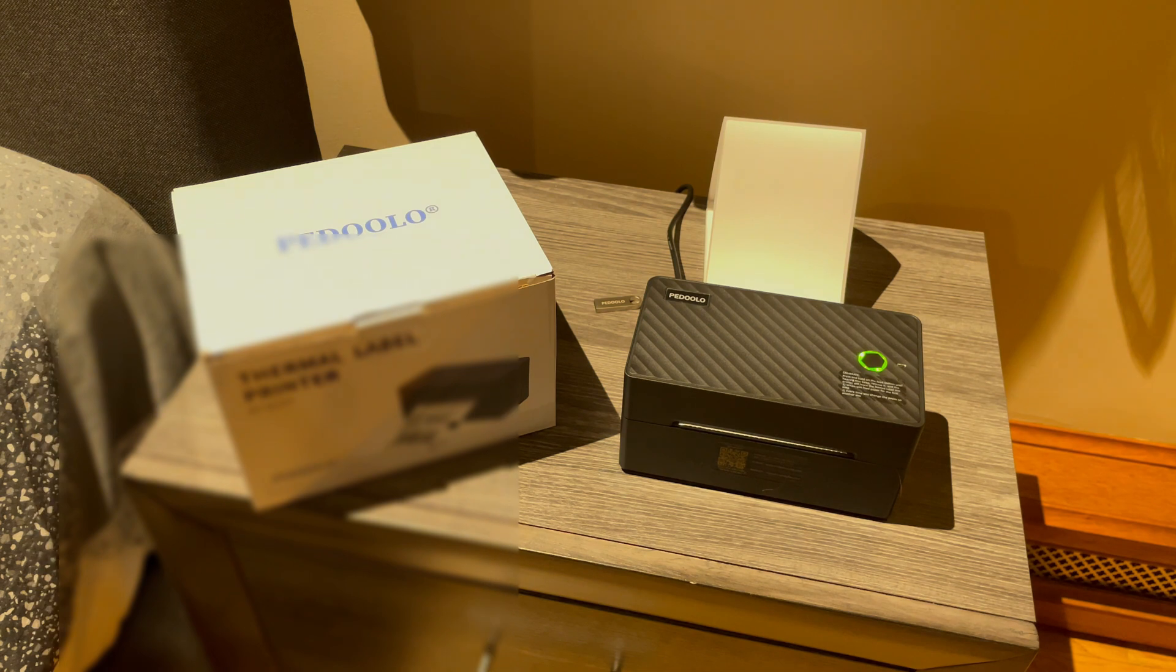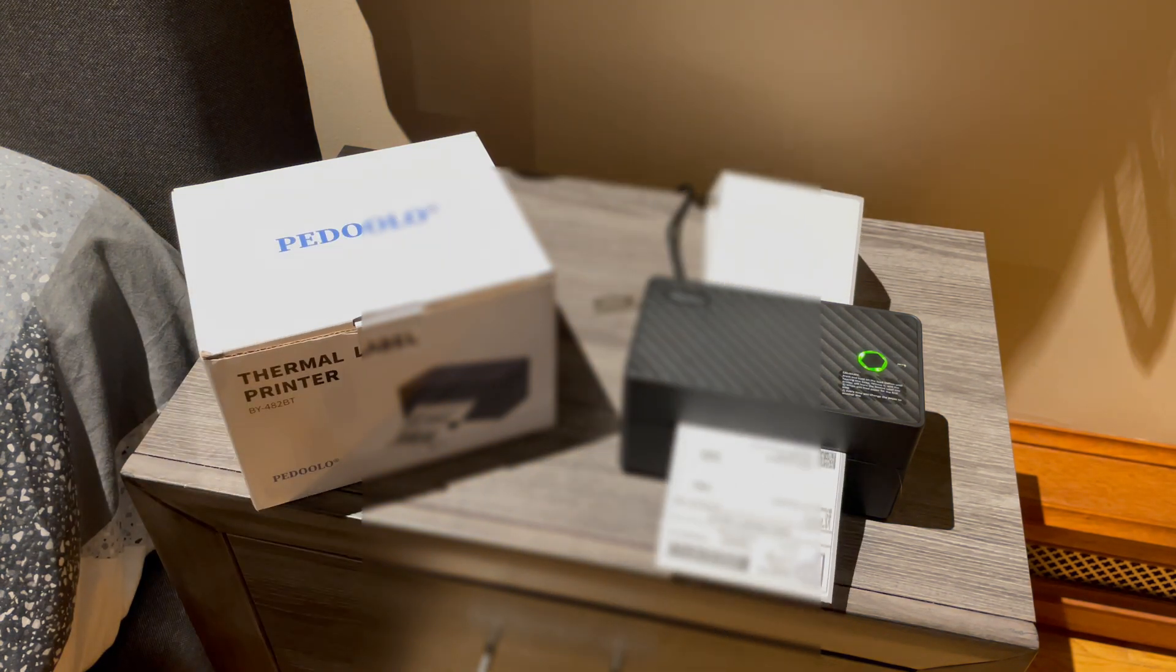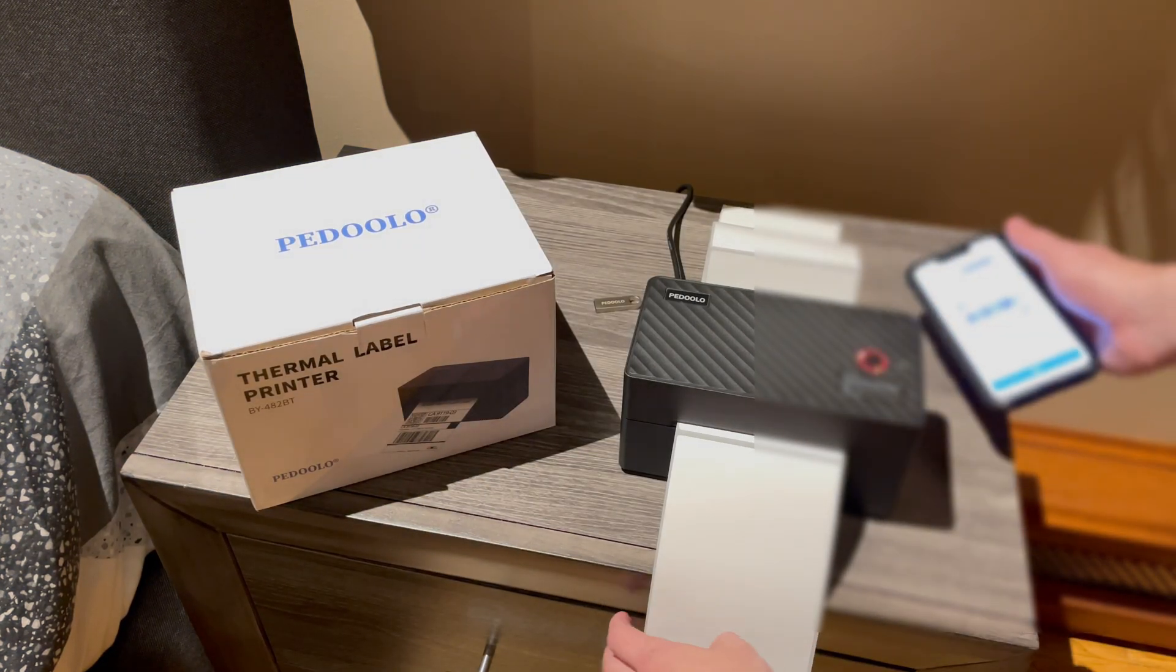And as you can see the label is printed within seconds.